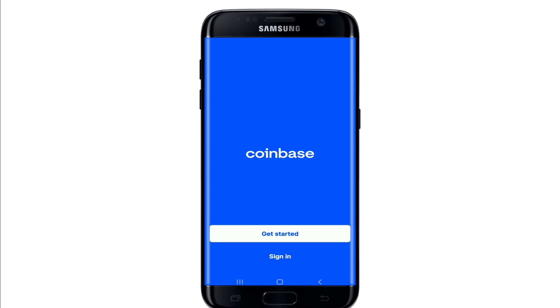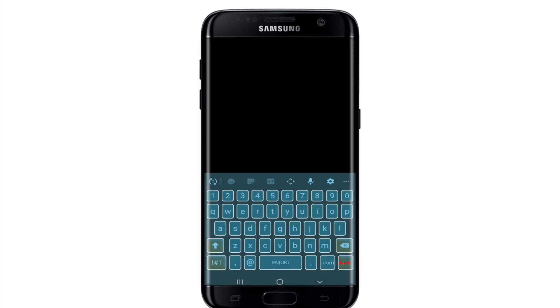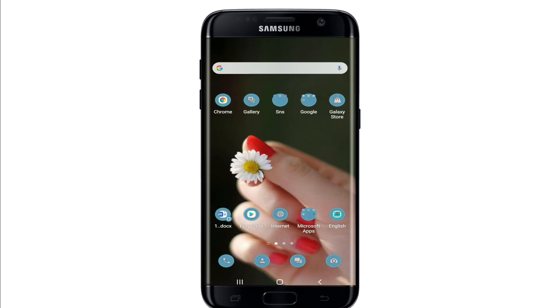Now go back to your Coinbase application and tap it on. In order to log into your account, tap on the Sign In option and enter your credentials in the text boxes. After you make these changes, you'll be able to solve your problem of logging in.